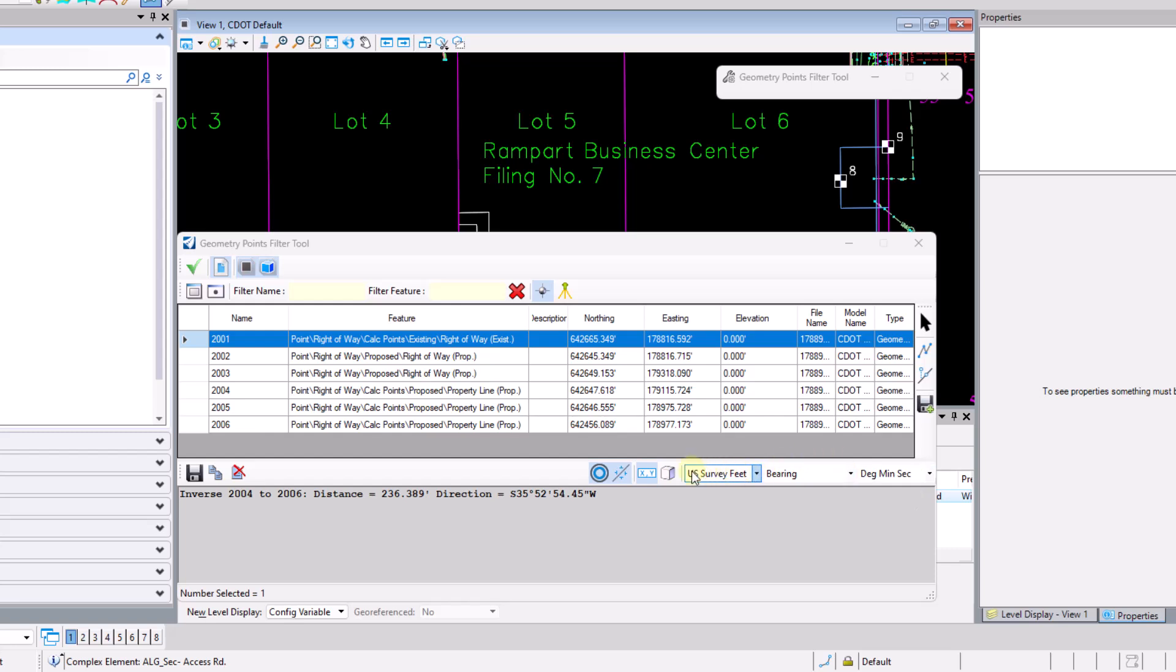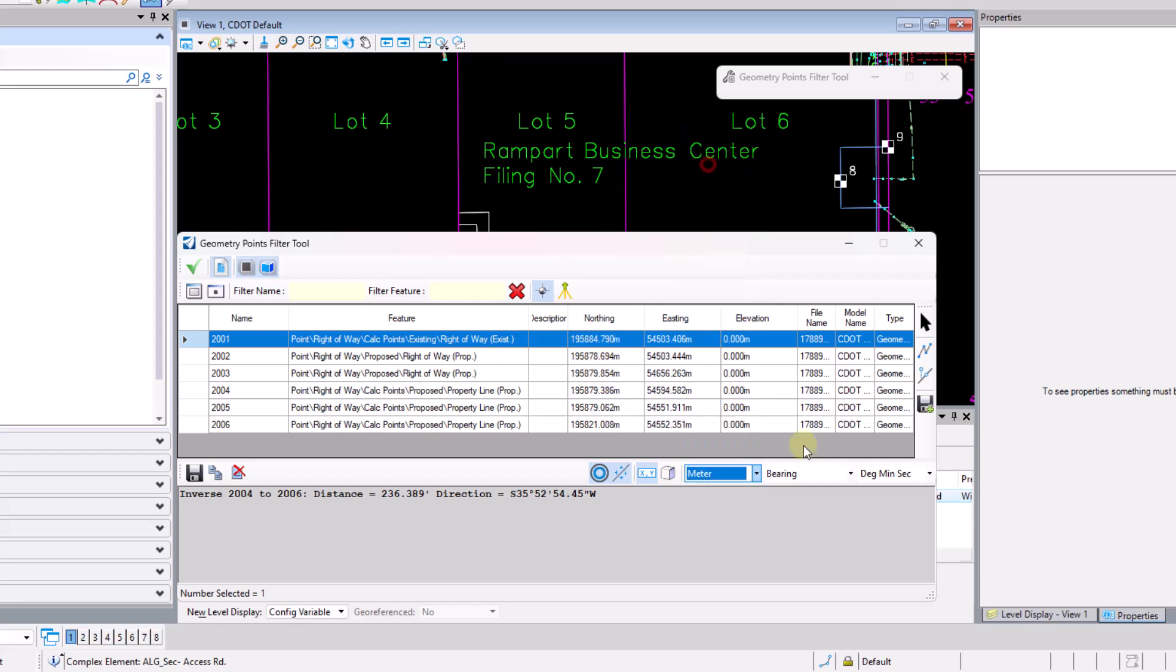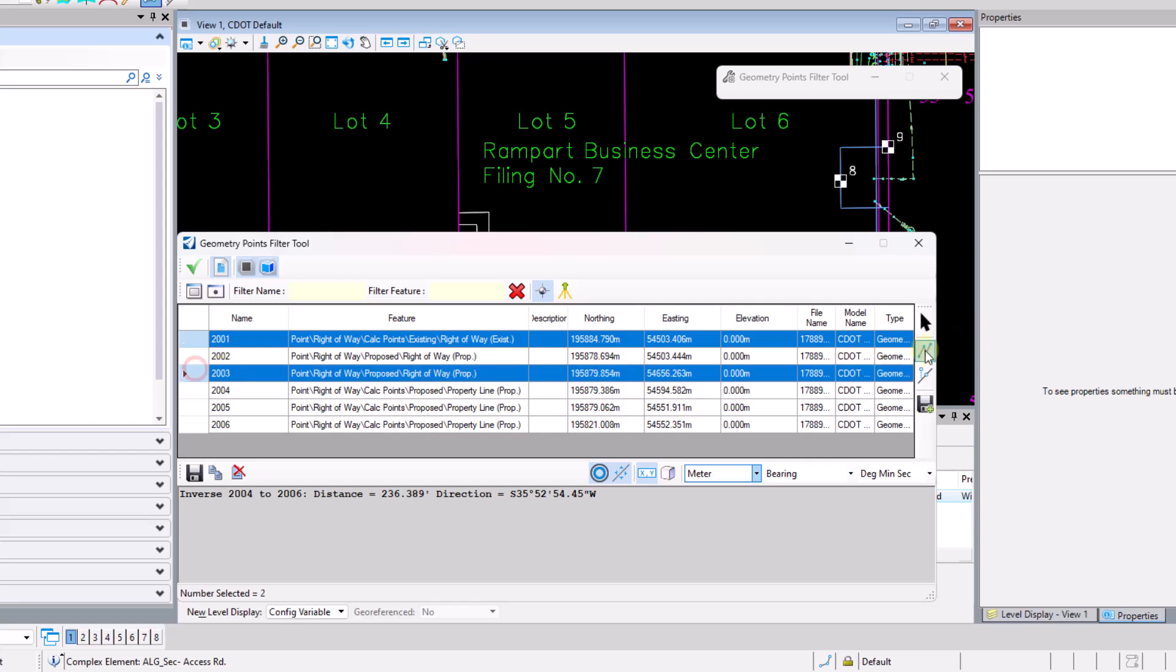And then I've also got some dropdowns here for the units. So if I want to change my units from US survey feet to say meters, I can do so. The dialog above will change over to meters. If I pull any inverse information, we'll notice that the inverse is also in meters as well.